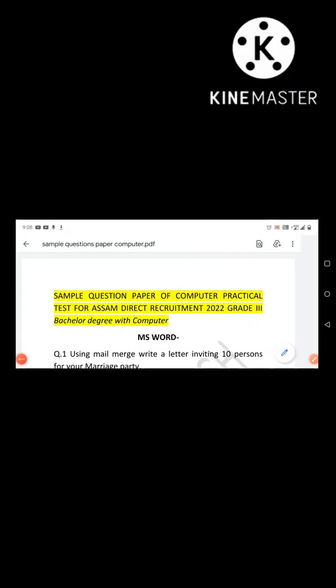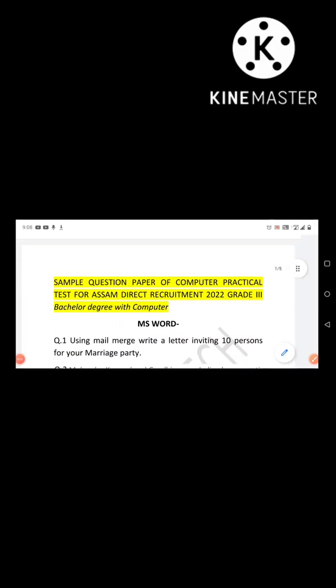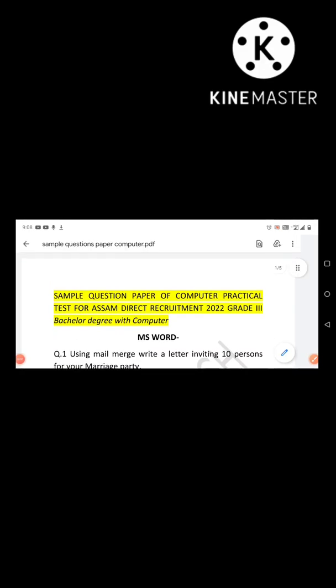Hello everyone, welcome back to my channel RMB Edu Tech. Hope you all are doing well and are preparing well for your exams.